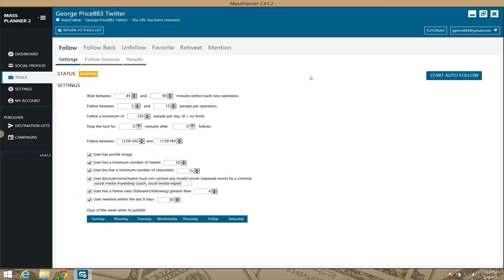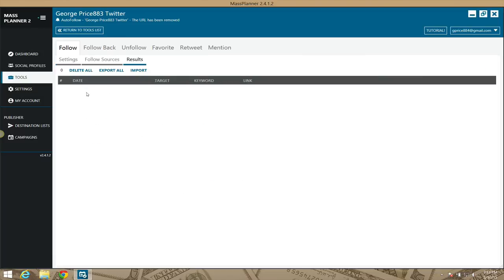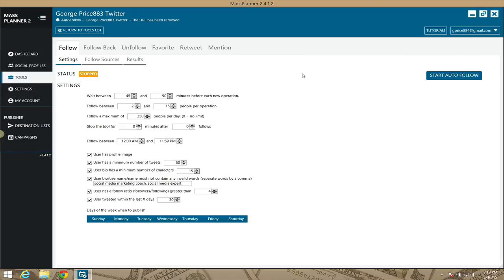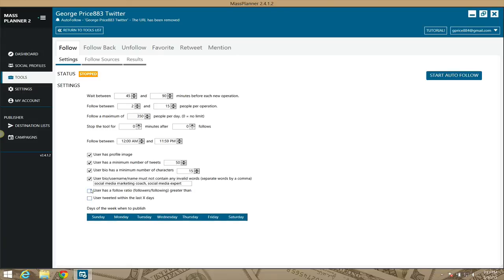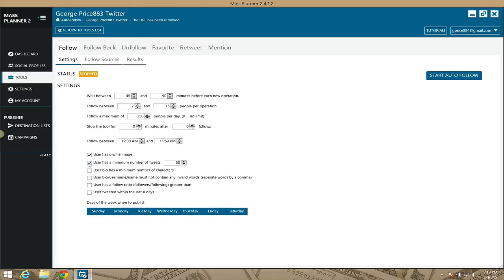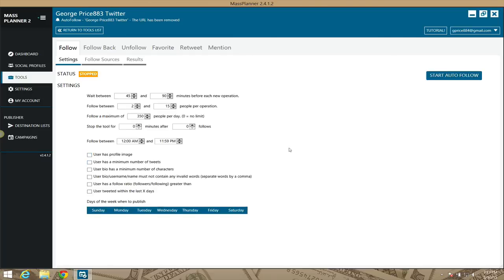Once you set your settings and it starts following people, under results you'll see daily how many people it's followed. Twitter isn't as active right now due to Periscope and Instagram, but if you want to build a professional following, Twitter is really good. Those are the custom settings I use — contact me if you want them. That's the Twitter follow-on setting for Mass Planner; I'll talk to you guys in the next video.